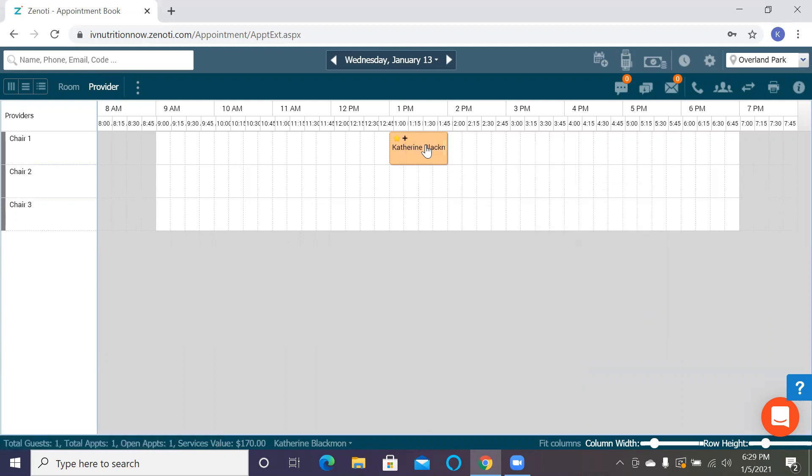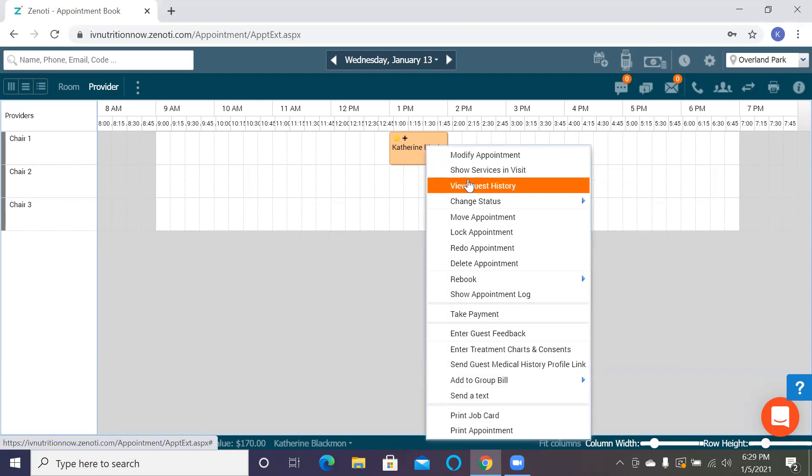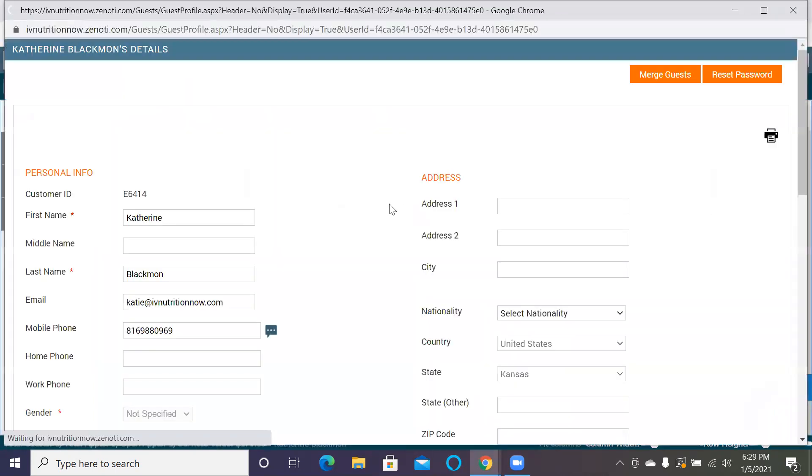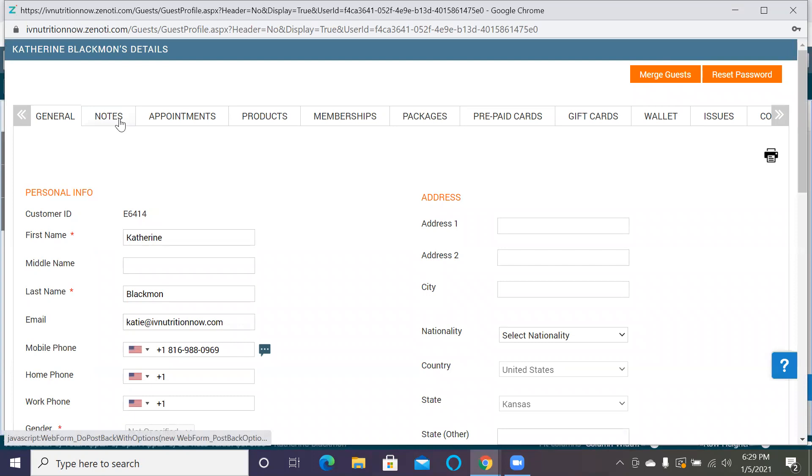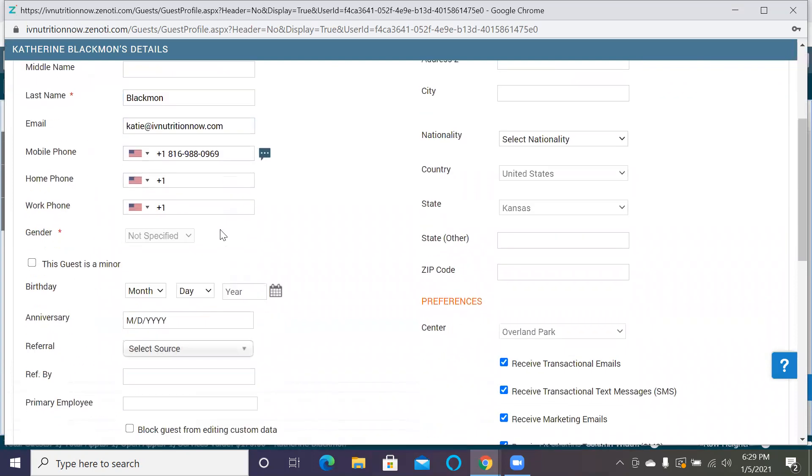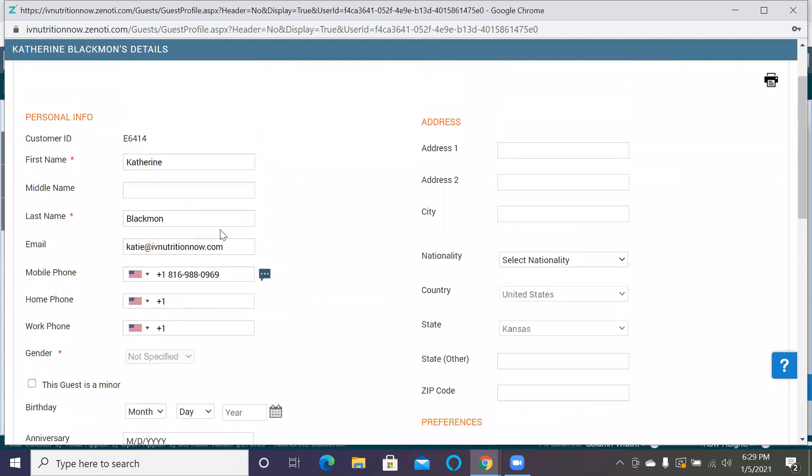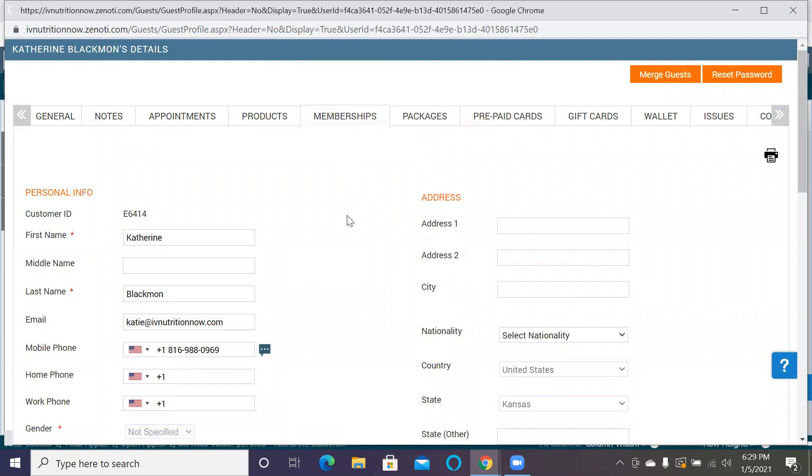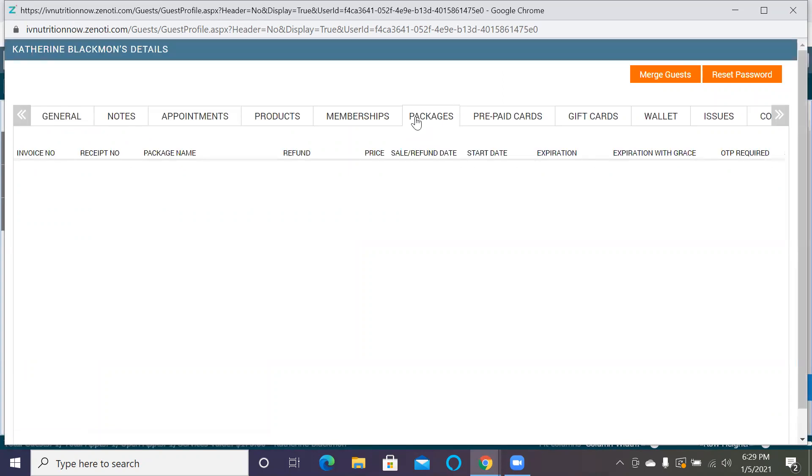I'm going to right-click and go to view guest history. In the guest history, we went over it a little bit in the last video, but it'll give you information. If you need to edit anything about their demographics, you can do that. You can also see if they have memberships or packages. We are still doing the 8IM package, so that would come up here.